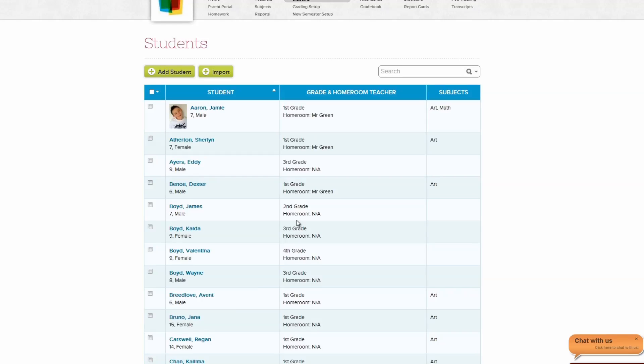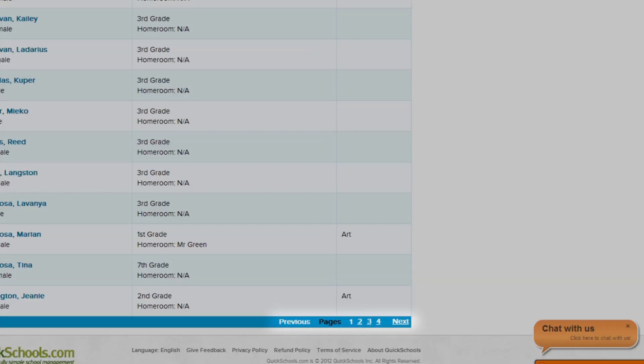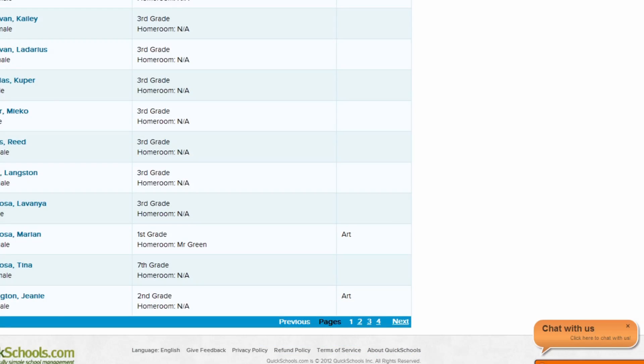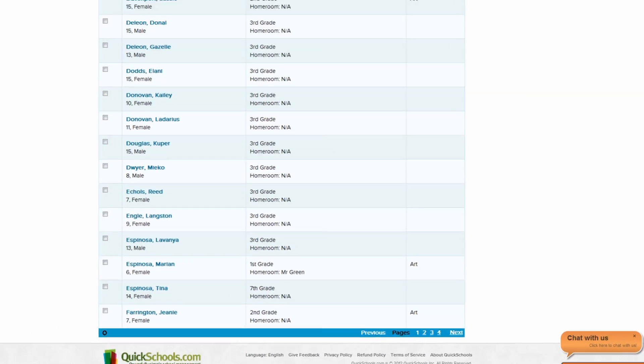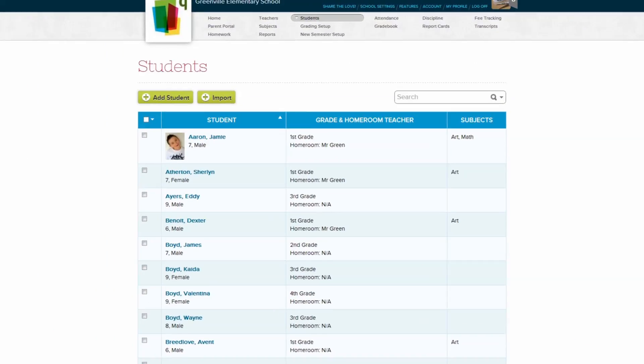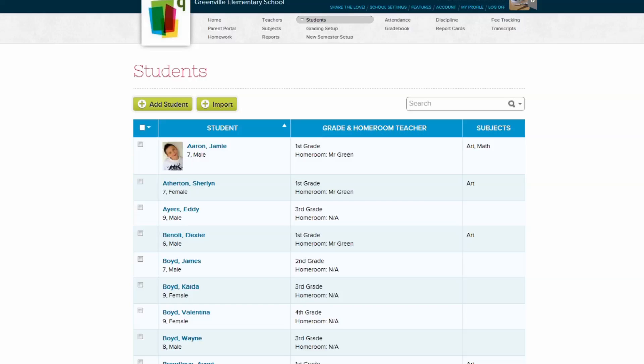Since our school has more students than can fit on one page, quickschools divides them into pages. To navigate from page to page, just scroll down to the bottom and click which page you'd like to go to. But for now, let's sort the students. Both the student and grade and homeroom teachers columns can be sorted in alphabetical or reverse alphabetical order by clicking on their column titles.